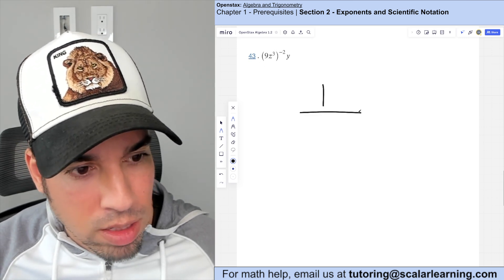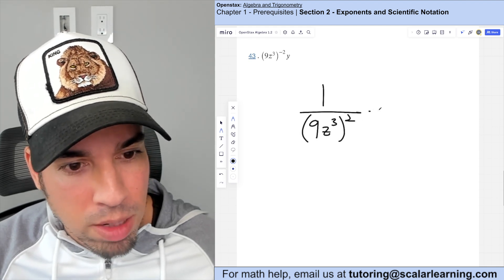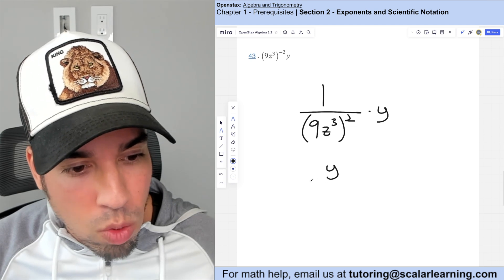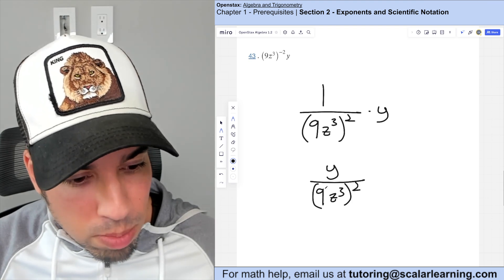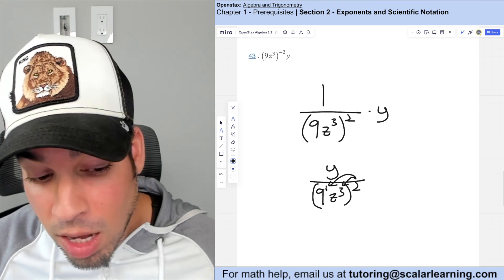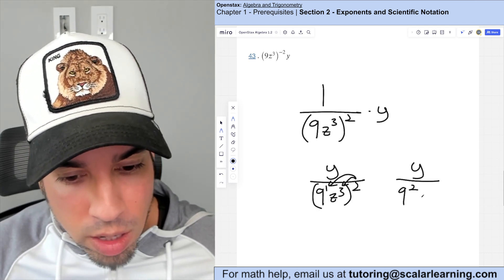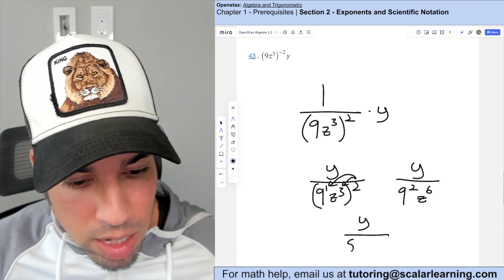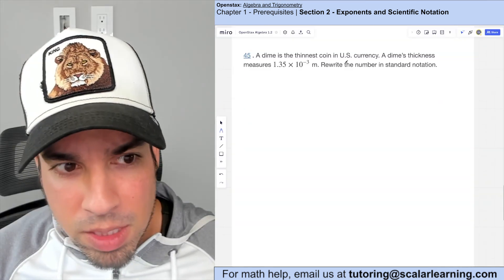A negative exponent applies to the entire component, so it drops to the denominator: one over nine z cubed squared, multiplied by y out front. That gives y over nine z cubed squared. Applying the exponent: the two multiplies in — nine has an exponent of one, so nine squared is 81, and z to the three times two is z to the sixth. Final answer: y over 81 z to the sixth.